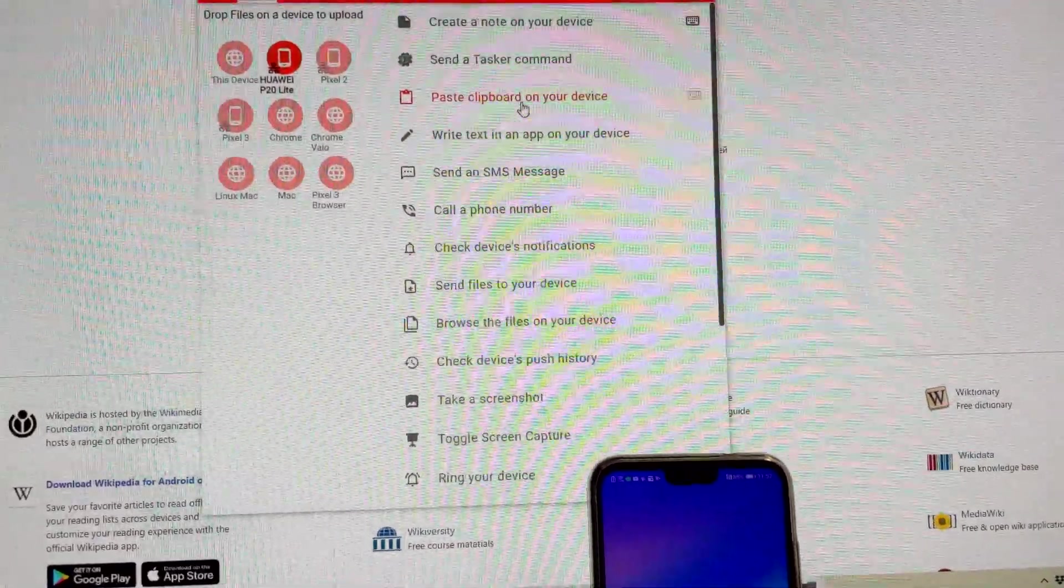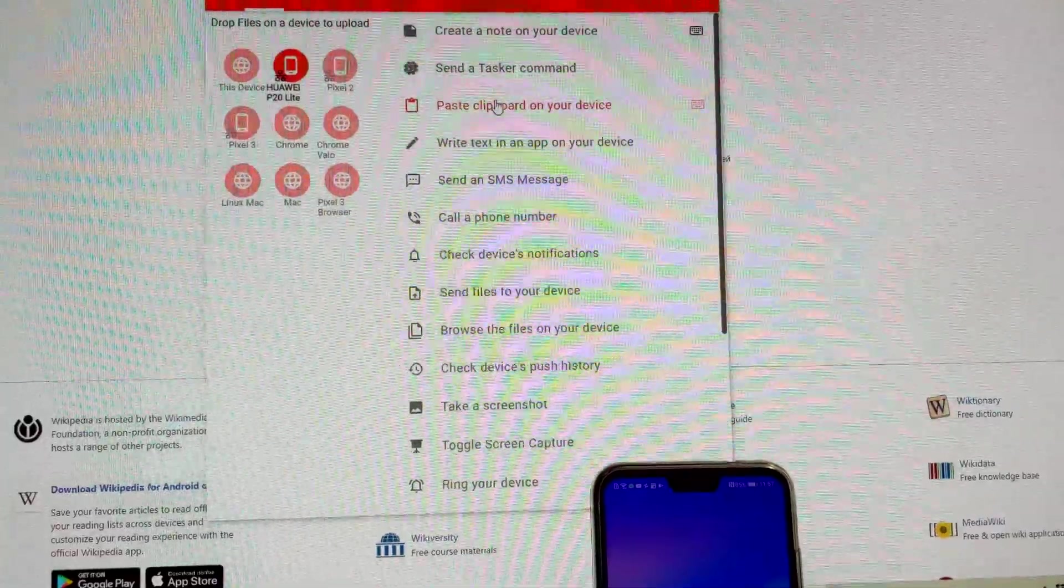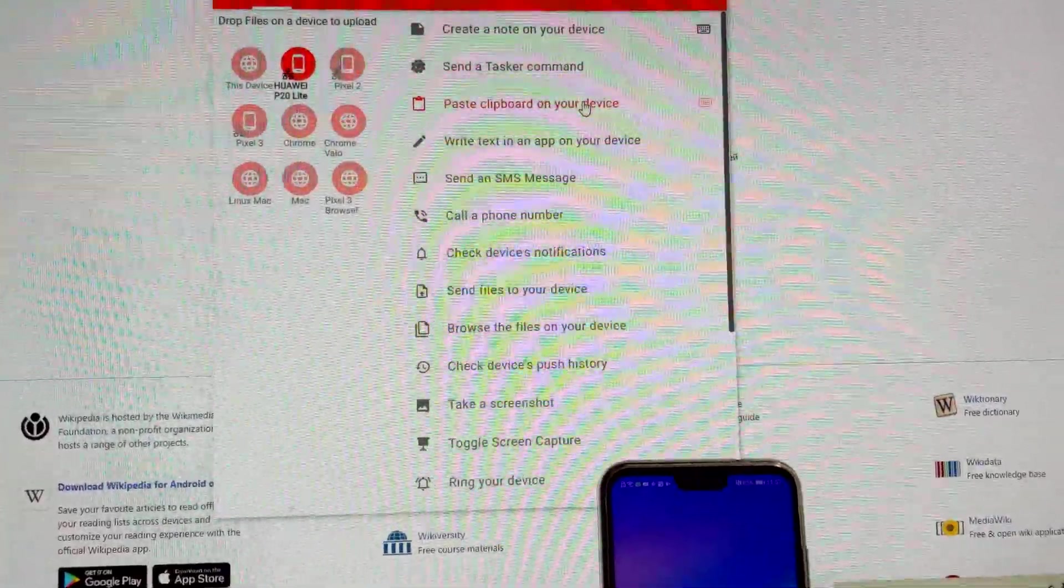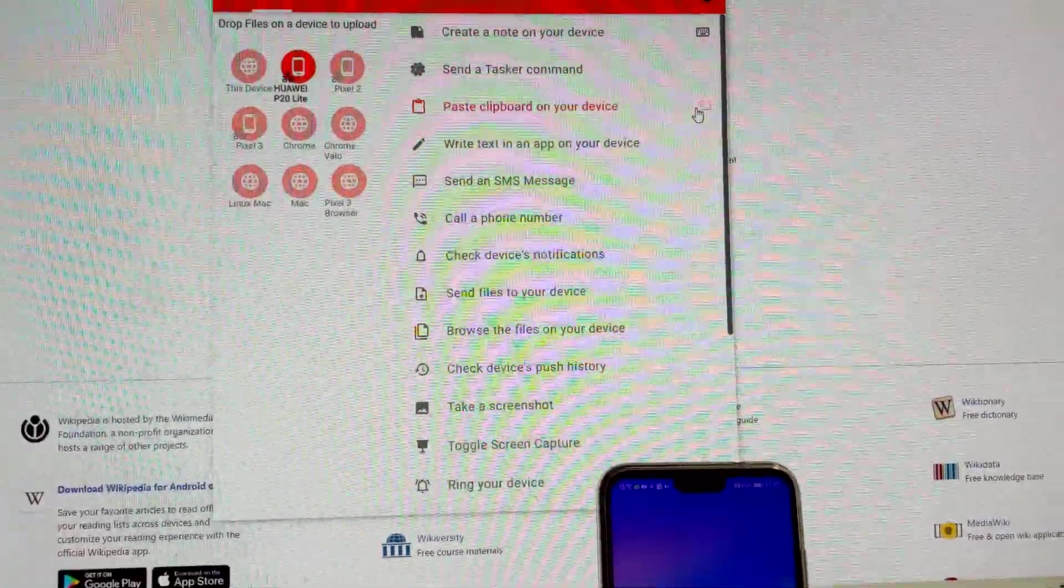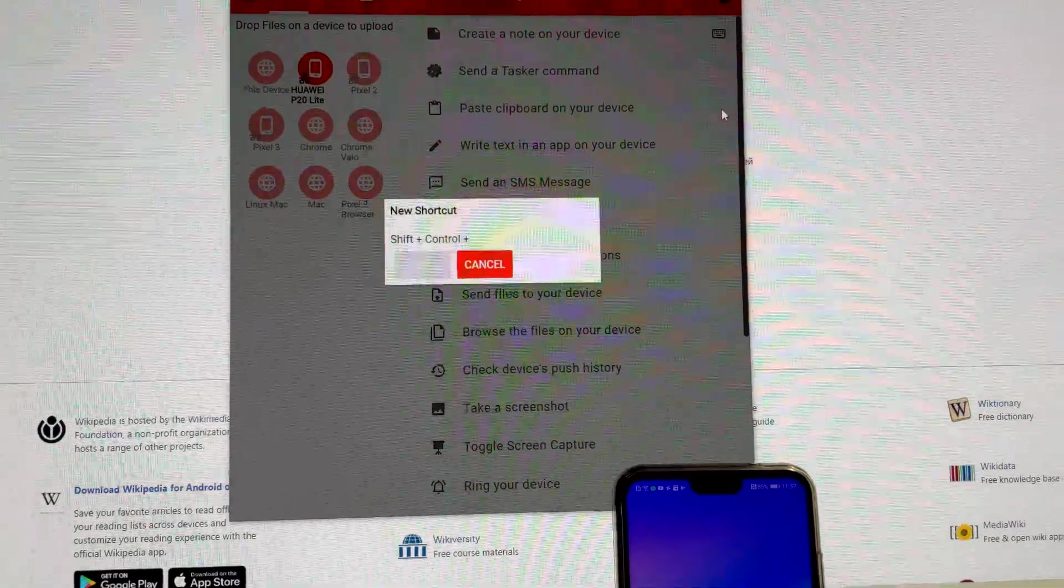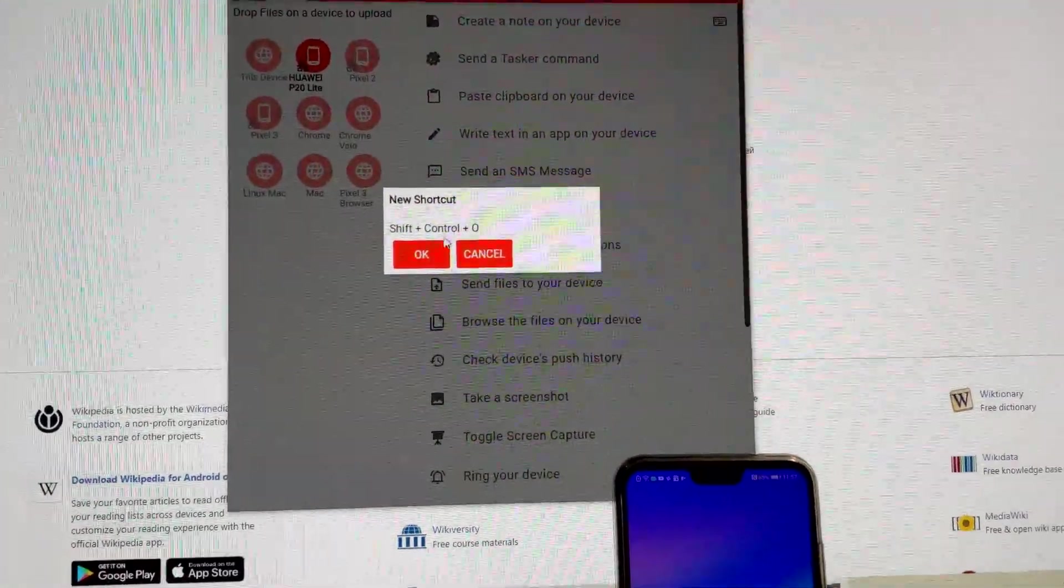Another cool part about it is, it will only pop up if needed. For example, you could paste the clipboard on the device with another shortcut, like this one.